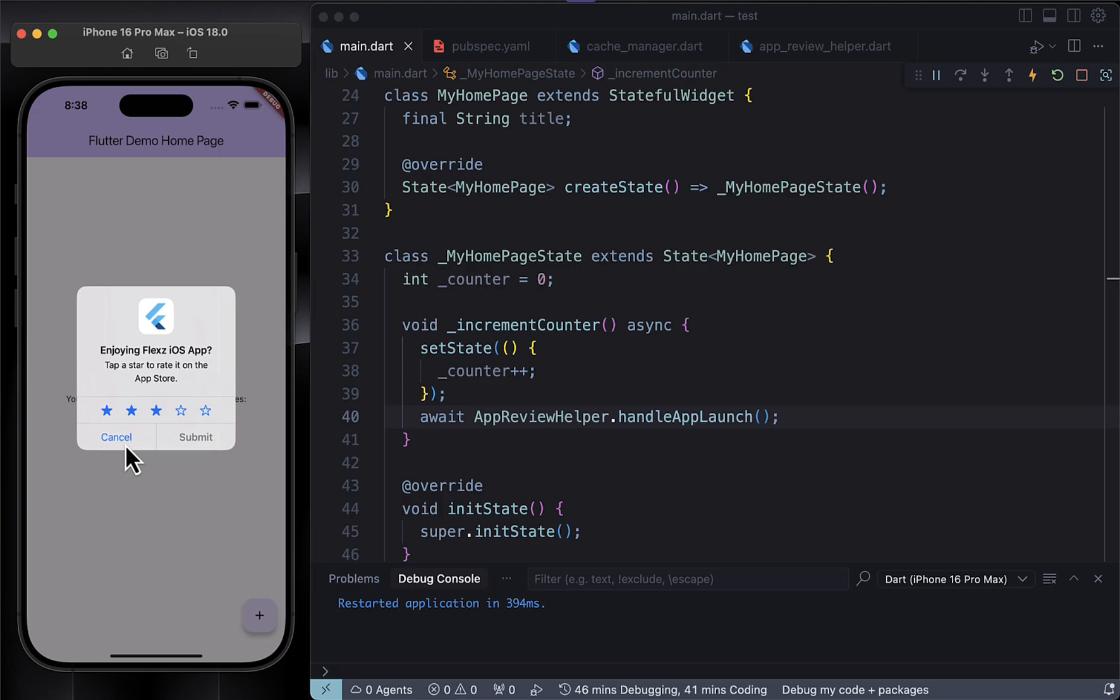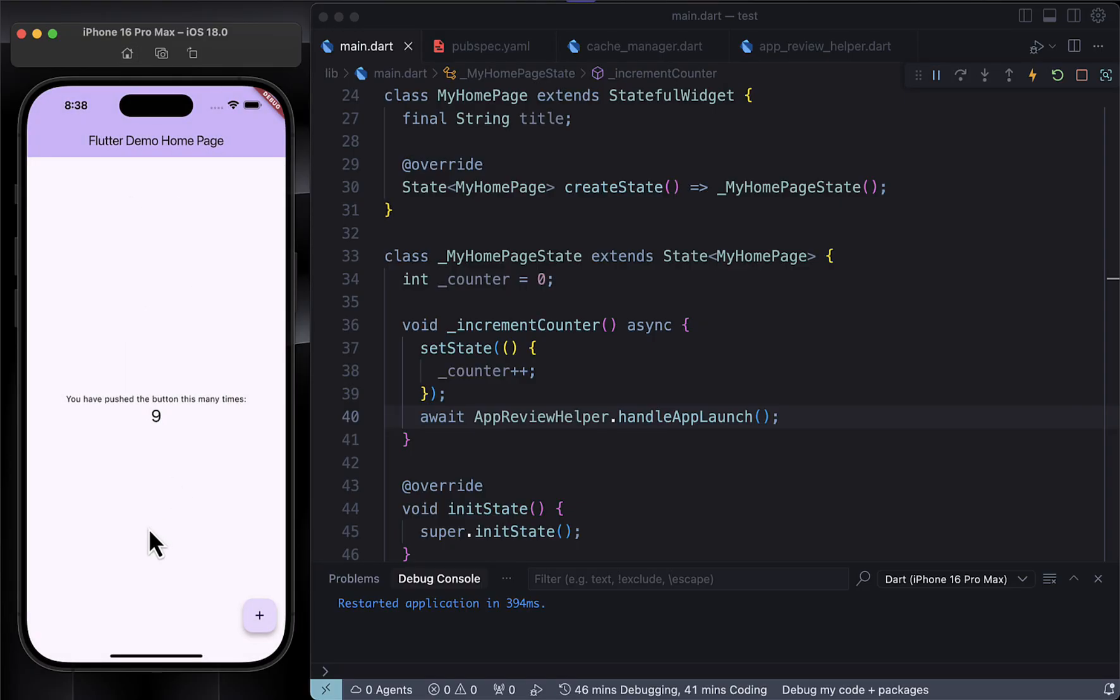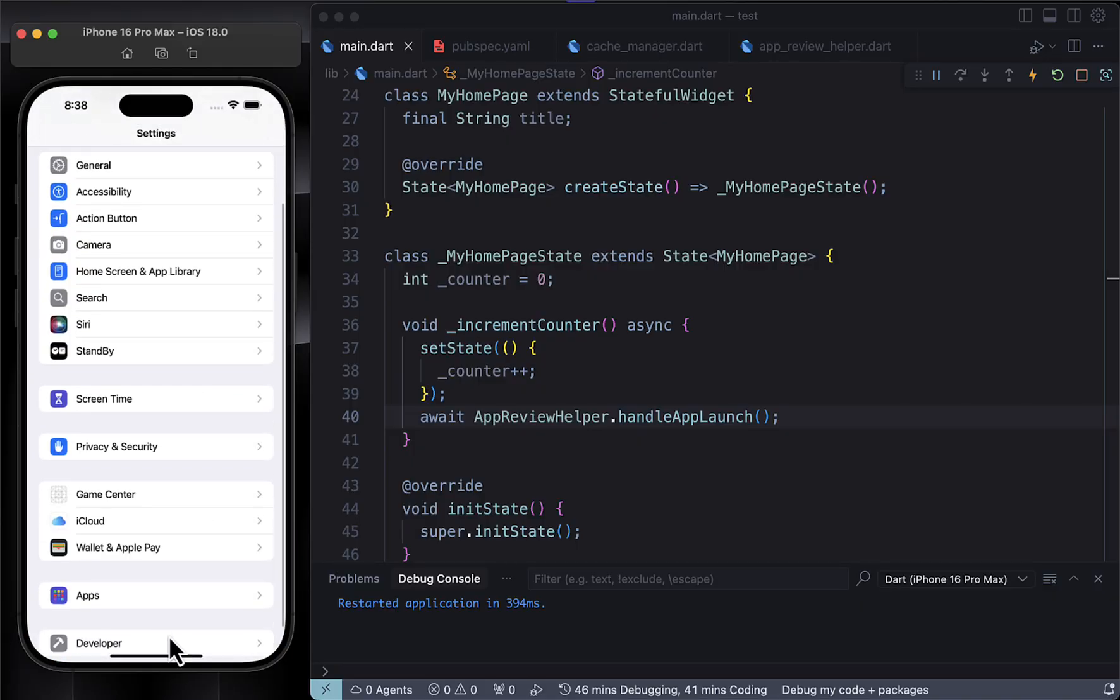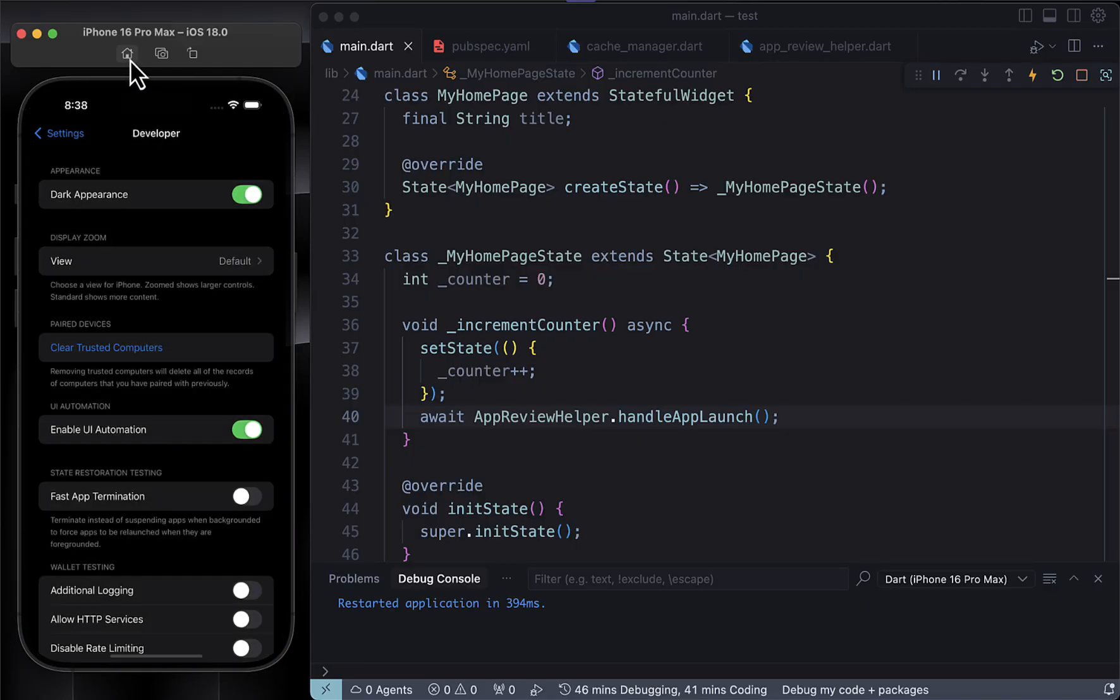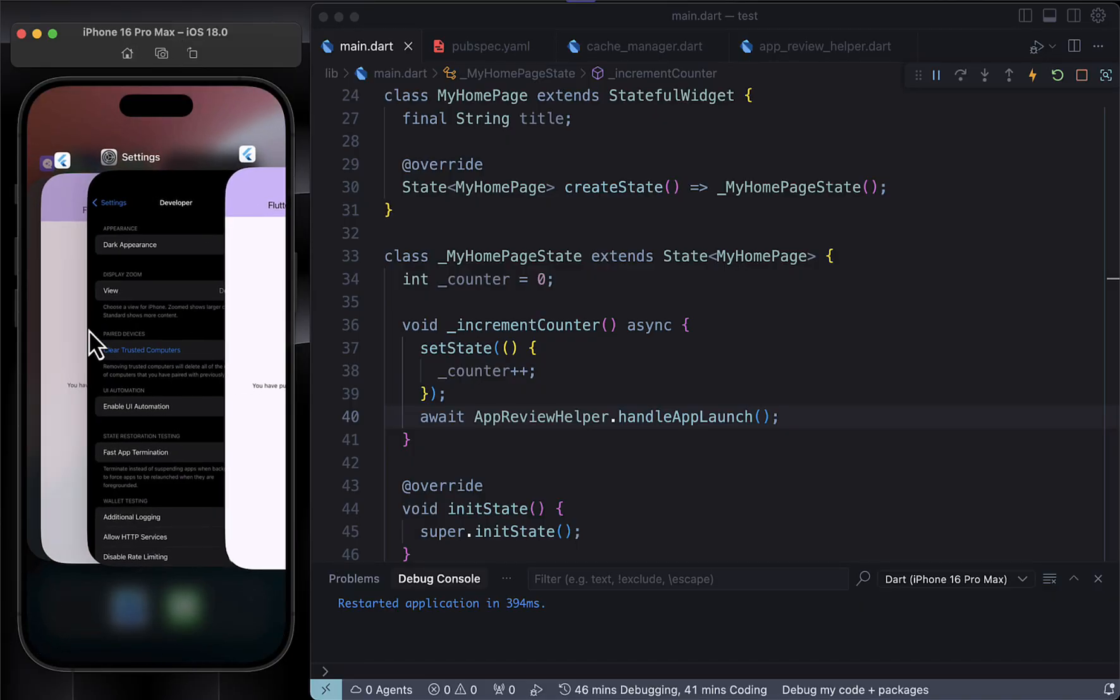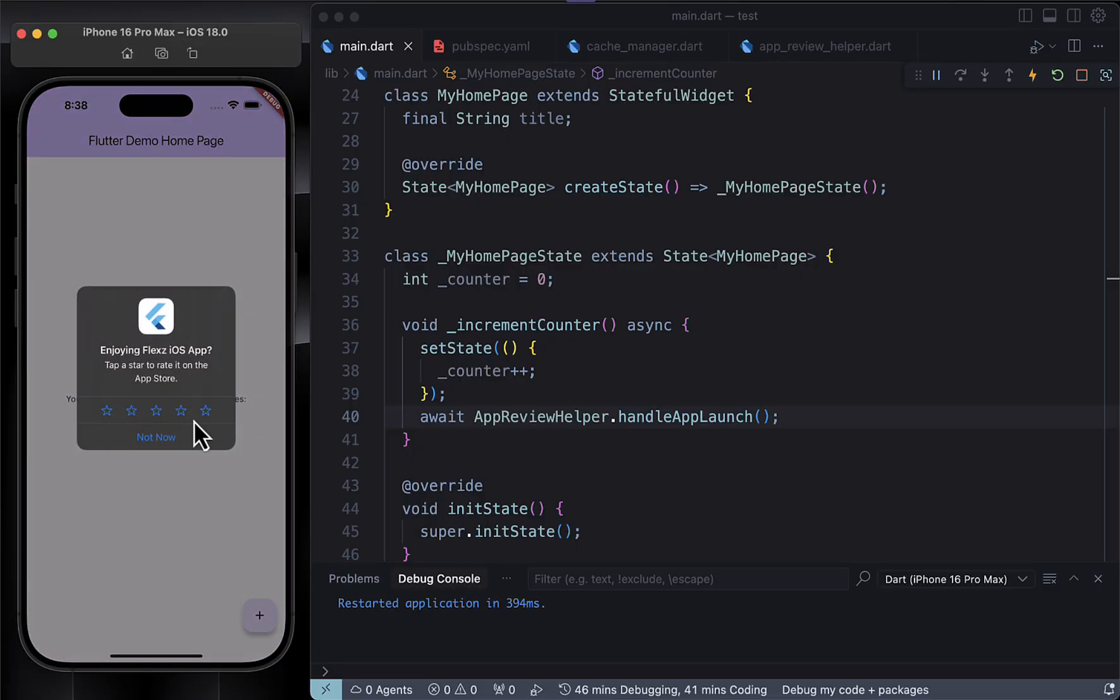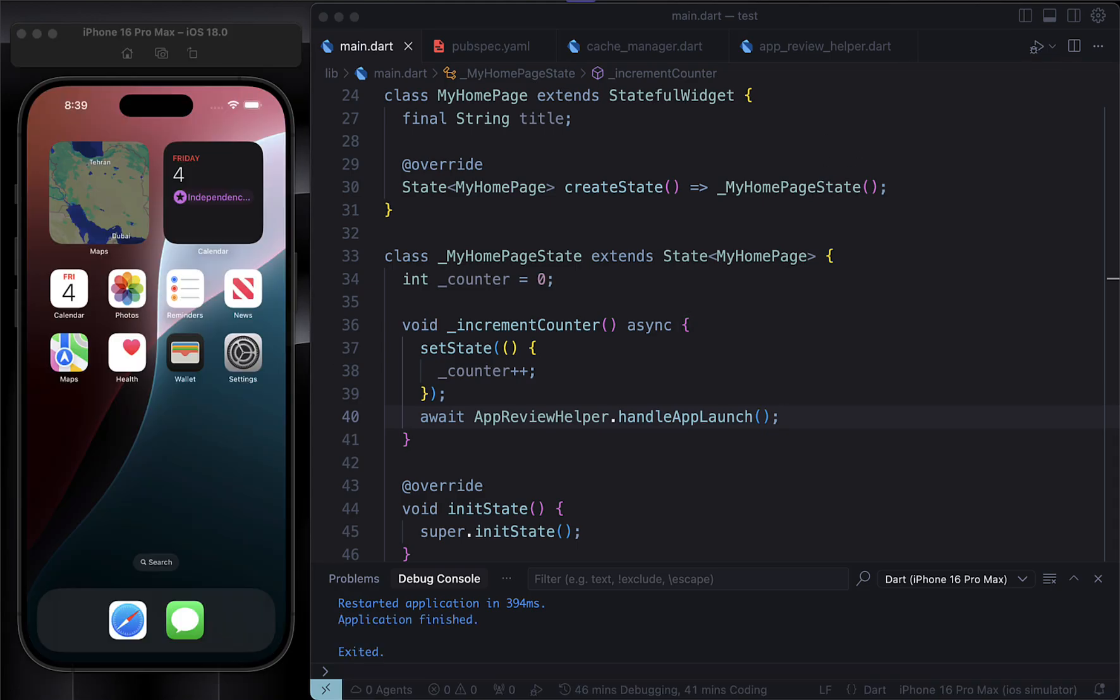But one quick thing to note: right now the submit button is disabled, and that's totally normal. We're still in development mode and the app hasn't been published yet. Once your app is in production, that button will be active and users will be able to submit their actual reviews to the store. And the best part: this review dialogue automatically supports both dark and light mode, which is amazing for UX. Makes your app look more professional and modern without any extra work.